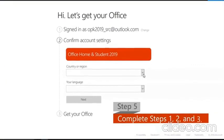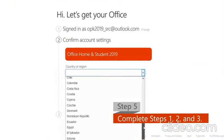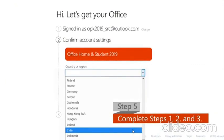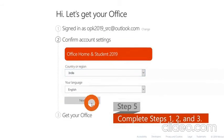Step 5: Follow the instructions and complete Steps 1, 2, and 3 of the activation process.